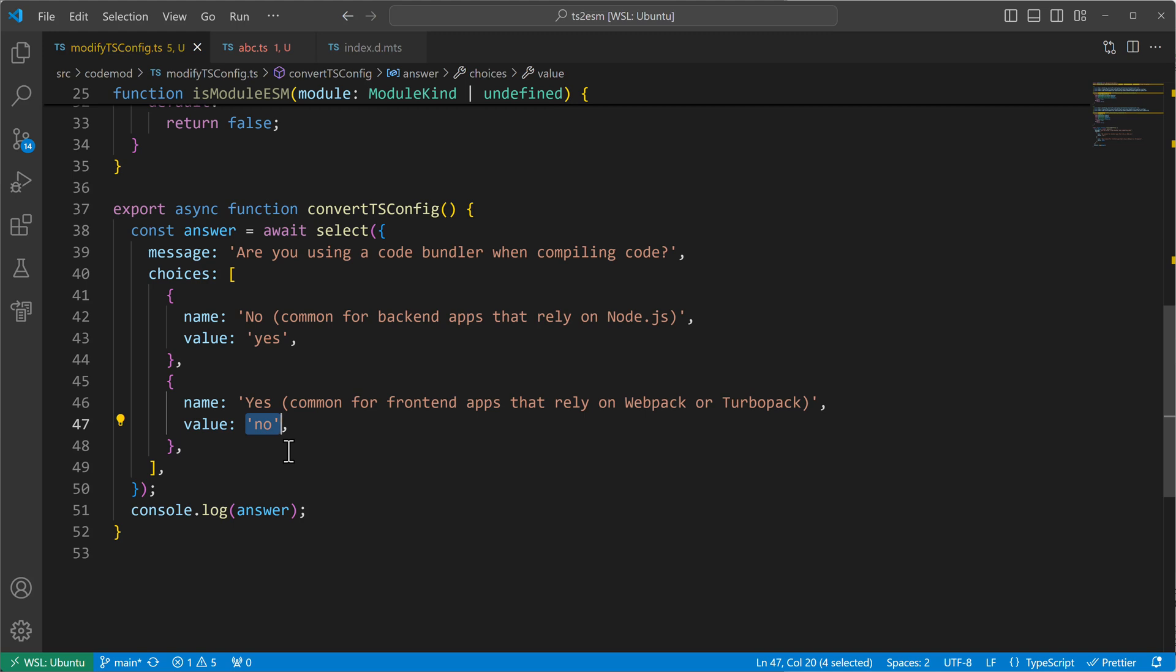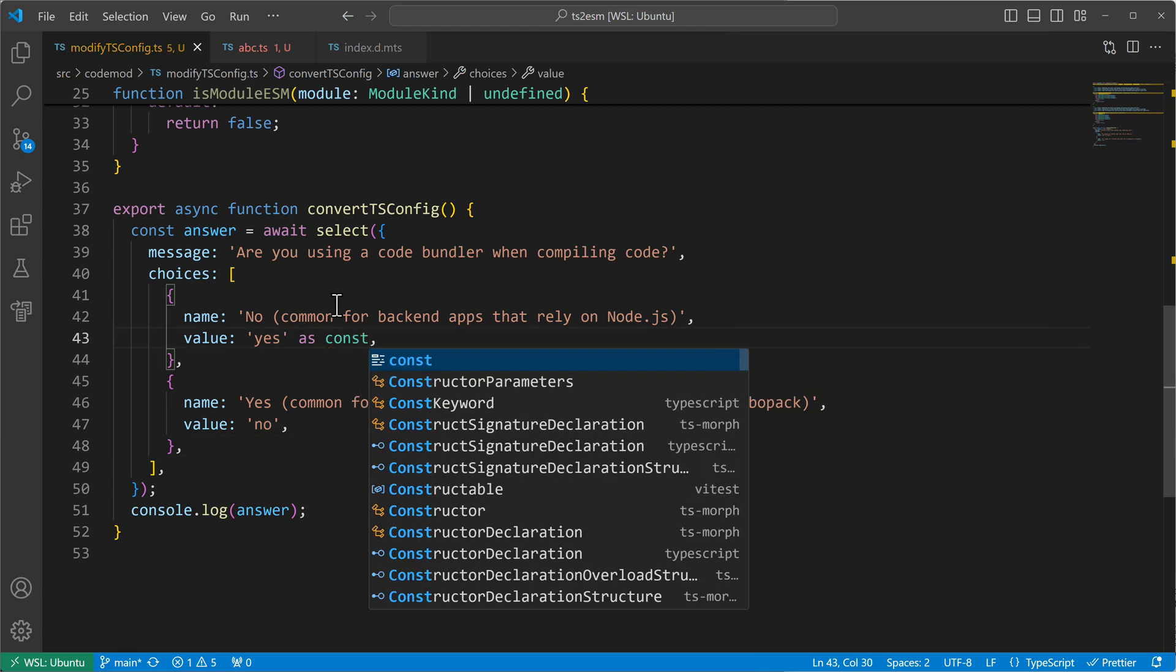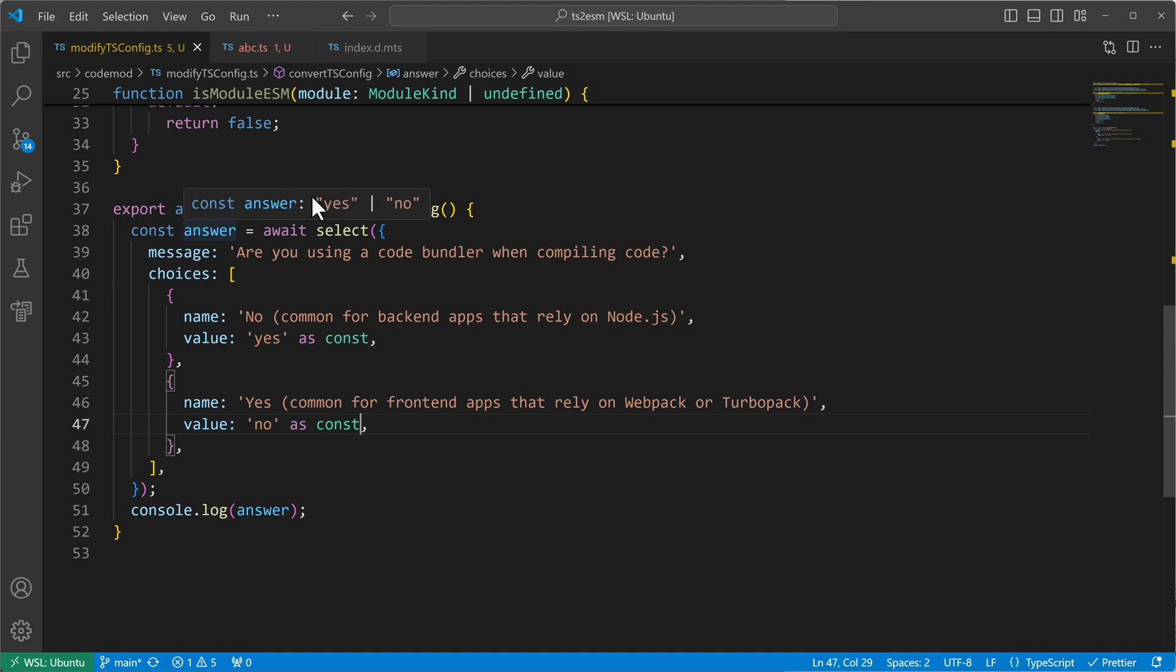So it would be better to have it typed like this. And we can get there by using const assertions. So I can write behind my yes as const. And I can do the same for no. And then we will get to see that the answer now is only yes or no, which is quite cool.